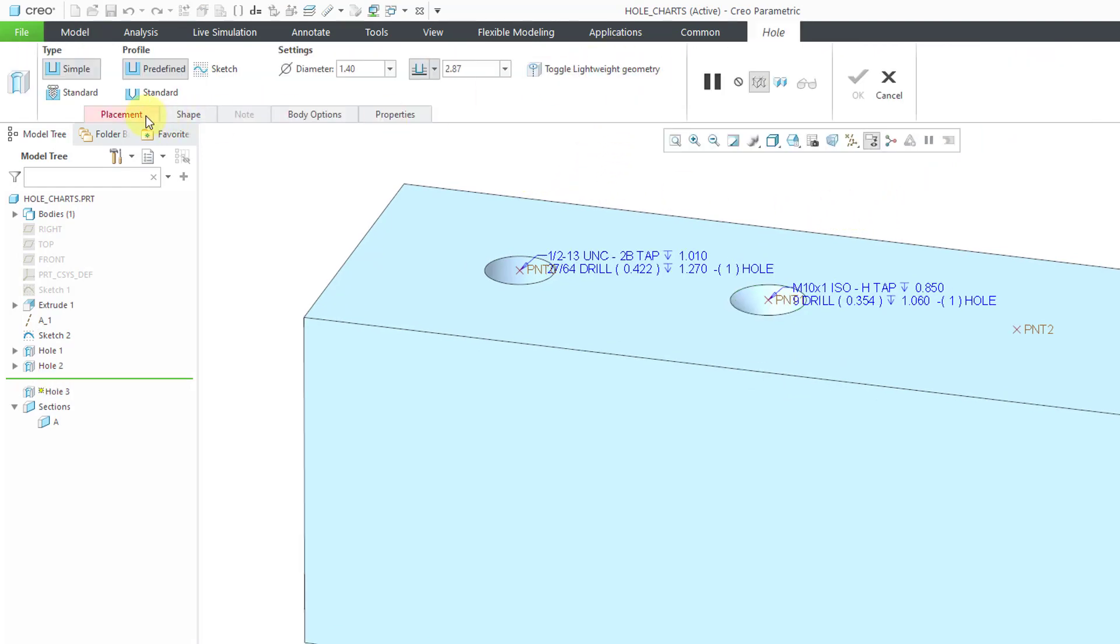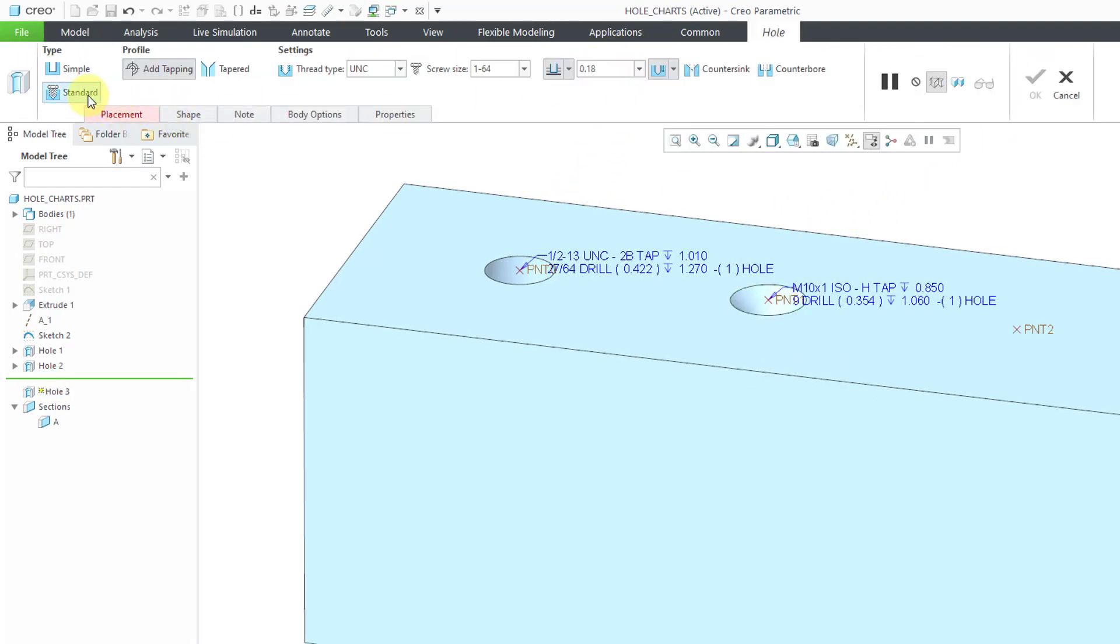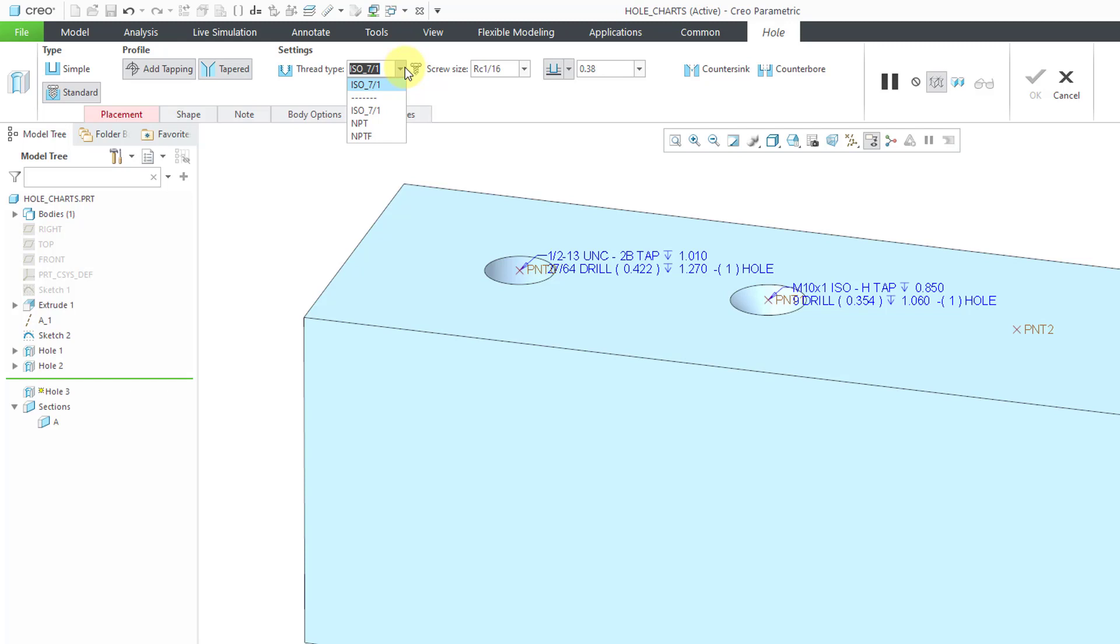The third one that I will show you. Let's go to Hole and Standard. This time, I will choose Tapered for the profile. Now we have a drop-down list. You have three predefined charts for tapered holes: ISO 7-1, NPT, and NPTF. I think that stands for National Pipe Thread. Let's choose NPT.